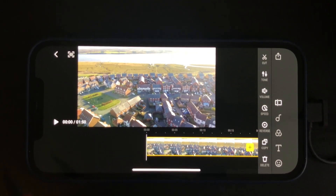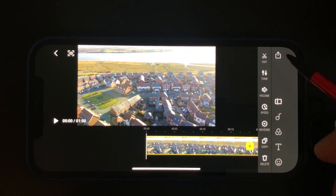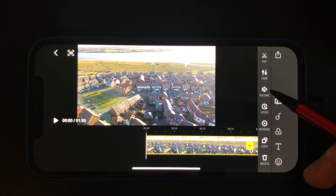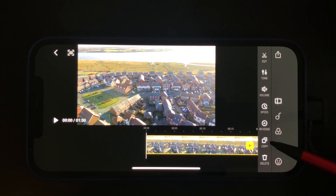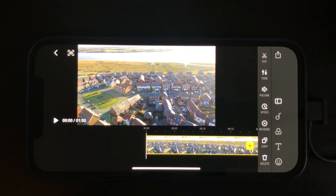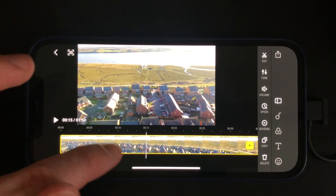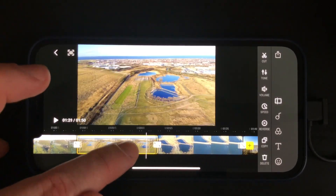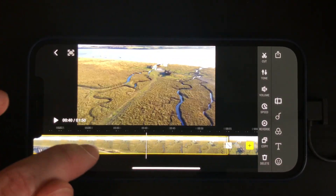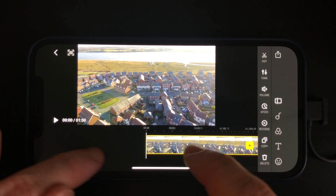You've got the main file in the front of the screen, the play icon on the left-hand side, and on the right-hand side you've got different options: cut, tone, volume, speed, reverse that clip, copy clips, and some more advanced editing on the right-hand side. By moving the play icon at the bottom you can drag over the files and see which ones you've downloaded and manipulate them.